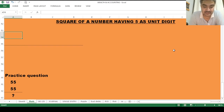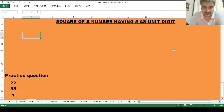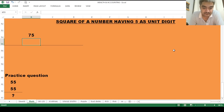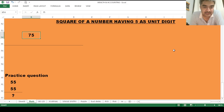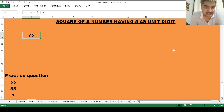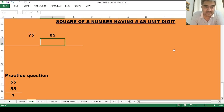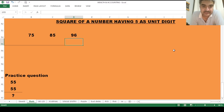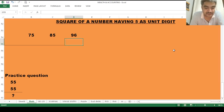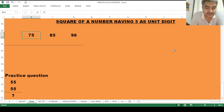Let's first understand what is meant by 'unit digit.' If I write the number 75, it has two digits: the rightmost digit is 5, and the left side digit is 7. The rightmost digit is called the unit digit. Similarly, in 85, the unit digit is 5; and in 96, the unit digit is 6.